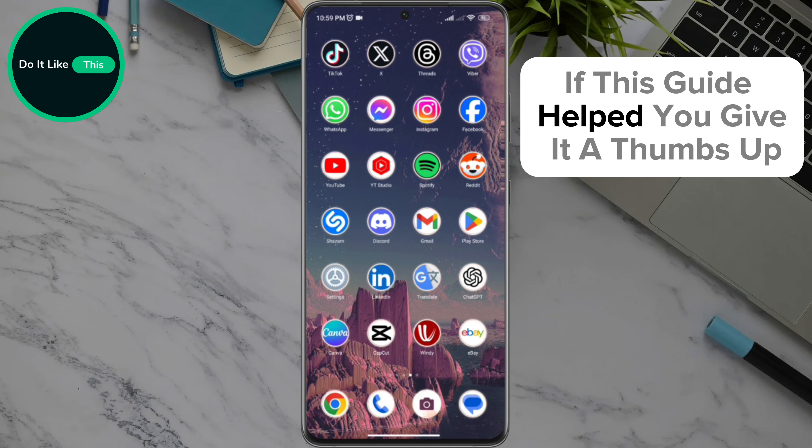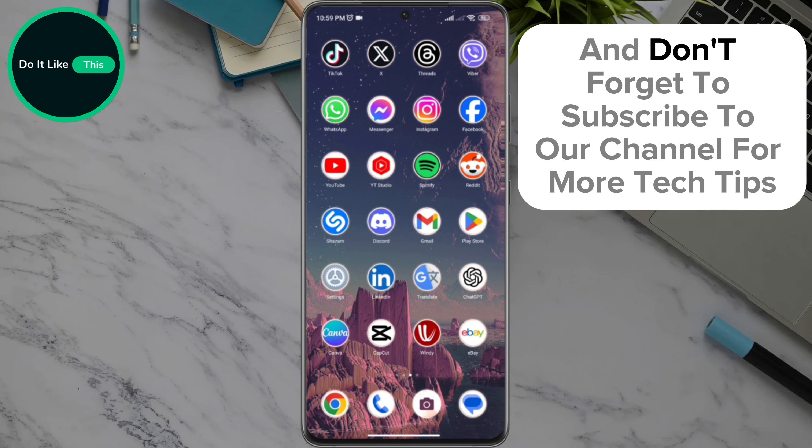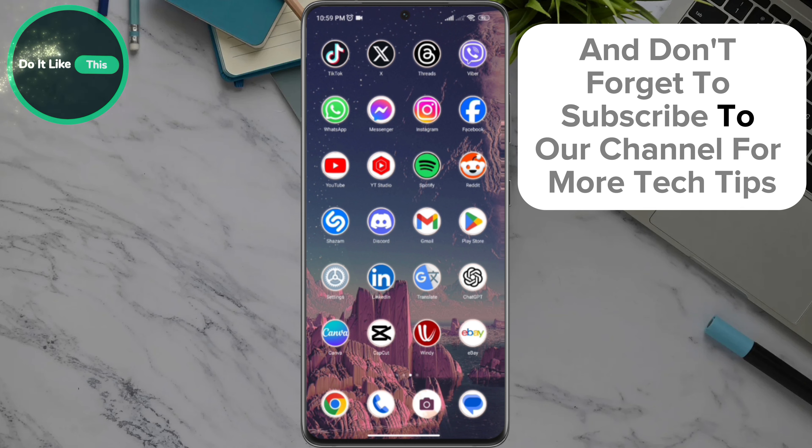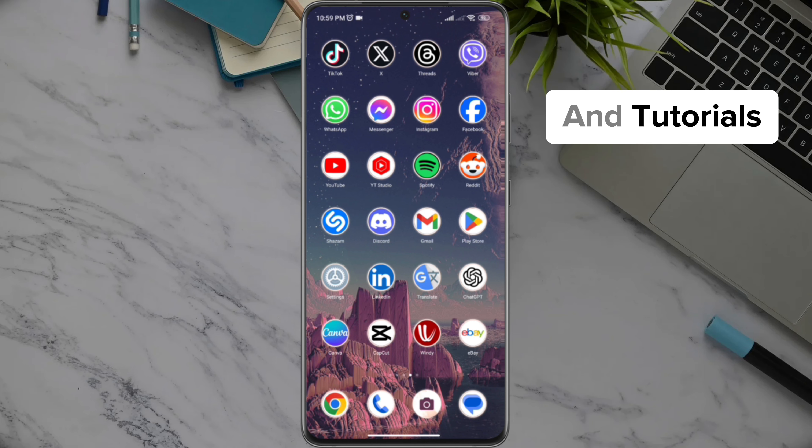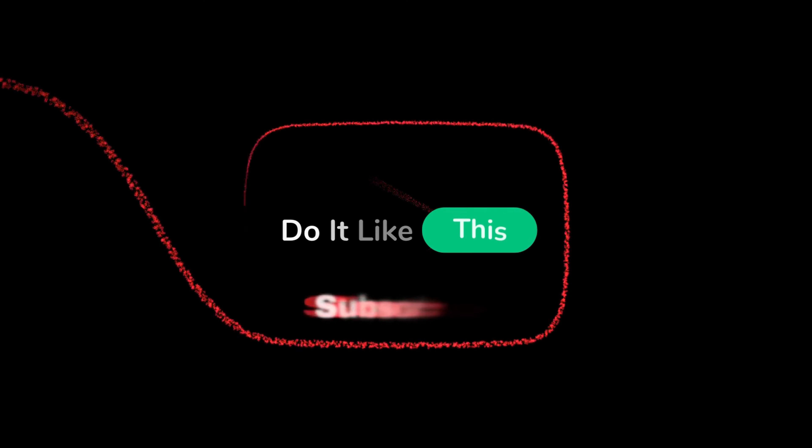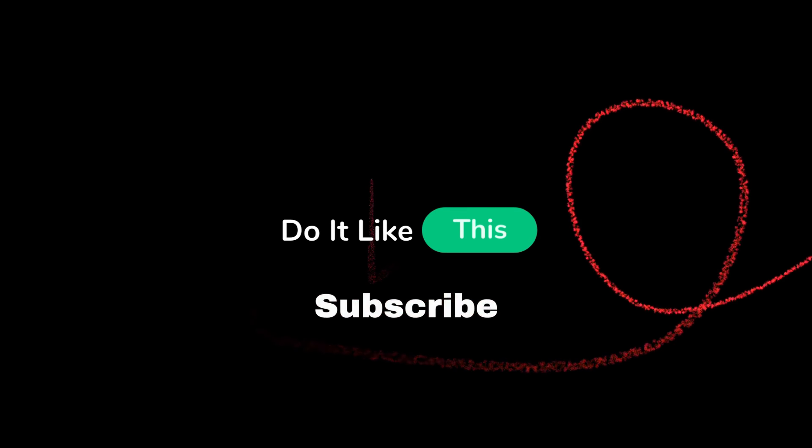If this guide helped you, give it a thumbs up and don't forget to subscribe to our channel for more tech tips and tutorials. Thanks for watching and see you in the next video.